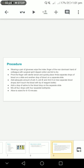First, as a safety measure, we have to wear a pair of gloves and wipe the index finger of the non-dominant hand of the colleague or the patient with surgical spirit-dipped cotton and let it dry. Prick the finger with a sterile lancet and quickly place three separate drops of blood on a slide and another drop of blood on a separate slide.